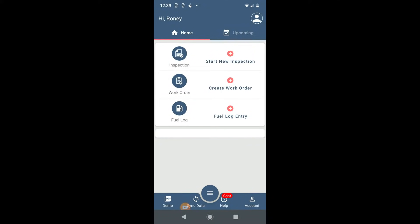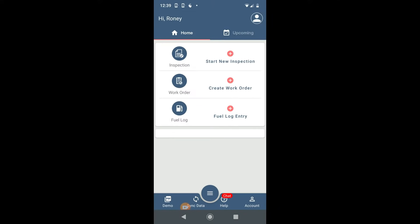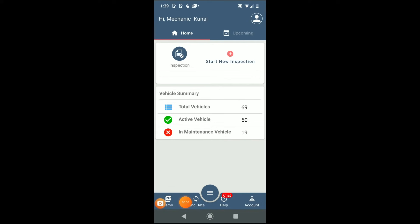After users are created from team management sections of web, your drivers can log in to the app from team login. Once they logged in, they will see only those features what they have access for.